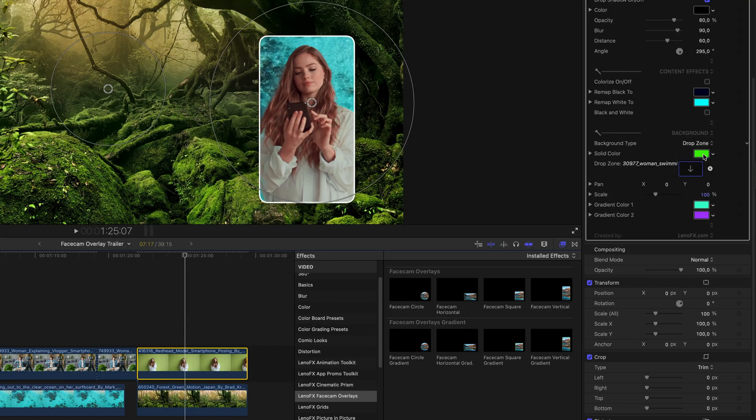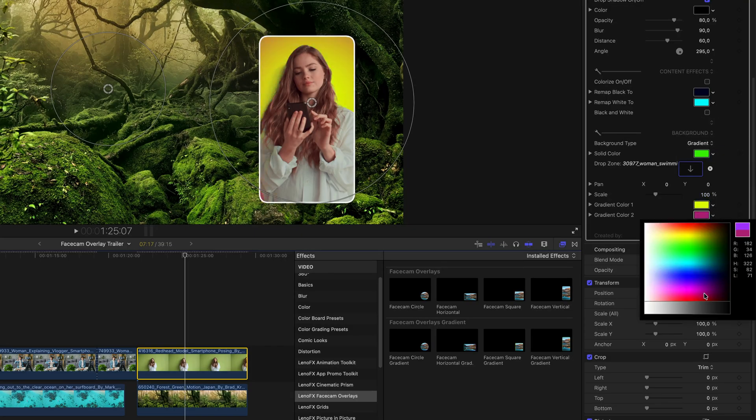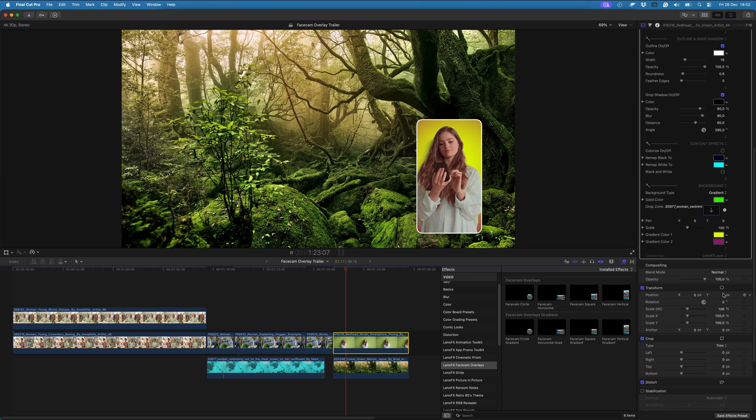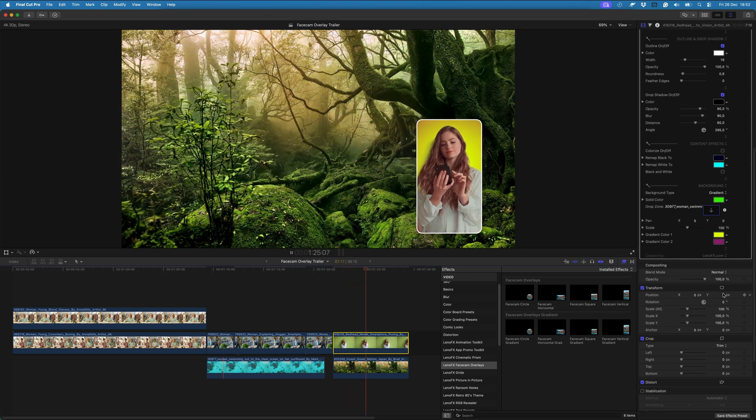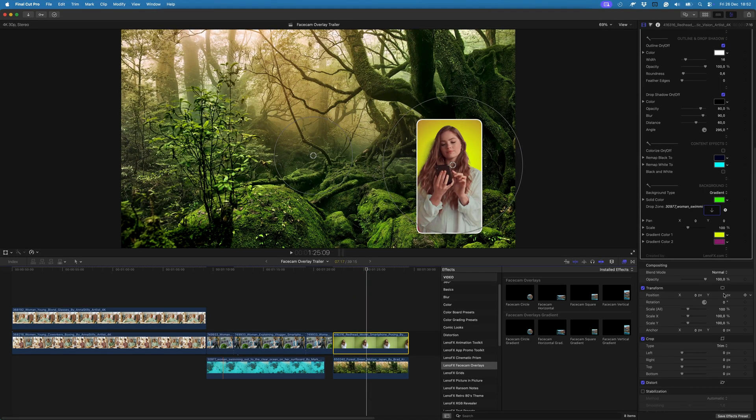You can download the circle version for free at lenofx.com. And that's how you use Facecam Overlay in Final Cut Pro. I hope you enjoyed it. Thanks for watching.